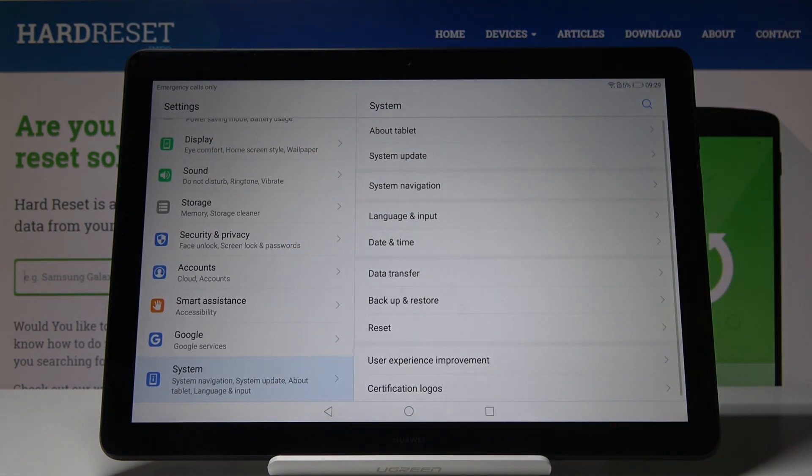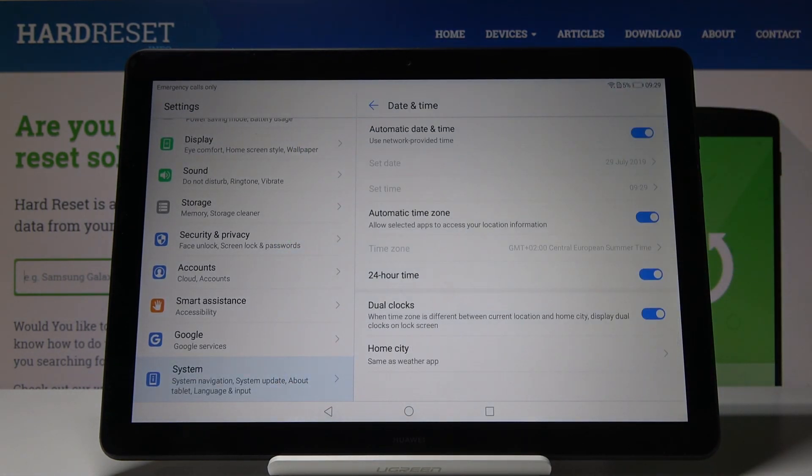Here you'll notice date and time, simply open it and now decide if you would like to have automatic date and time.